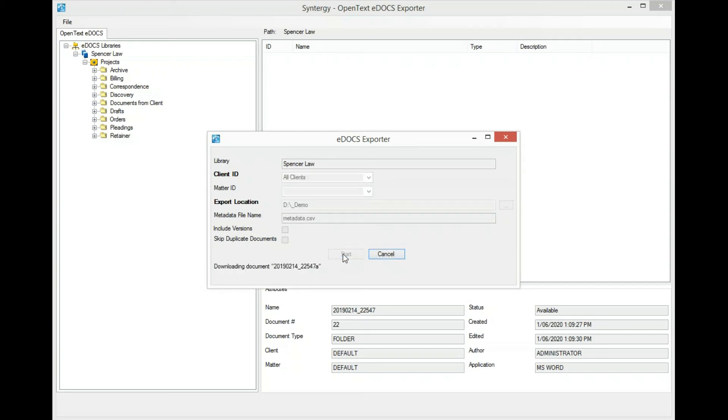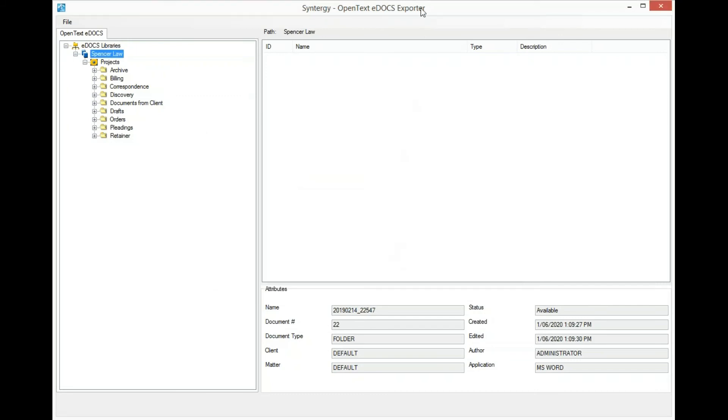I'll go ahead and click on Start, and all the data will be exported. I'll flip over to the file system to show you the results.